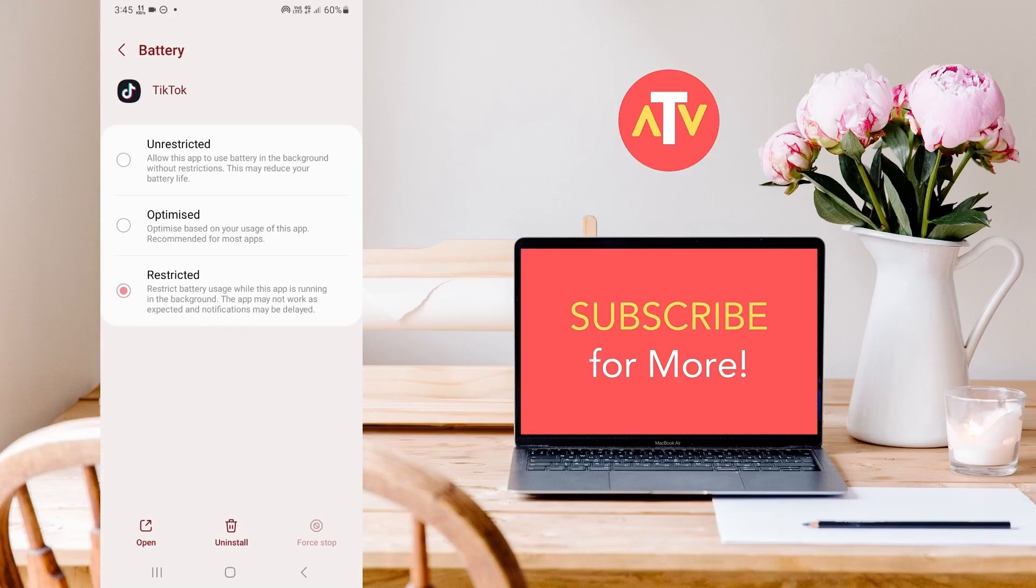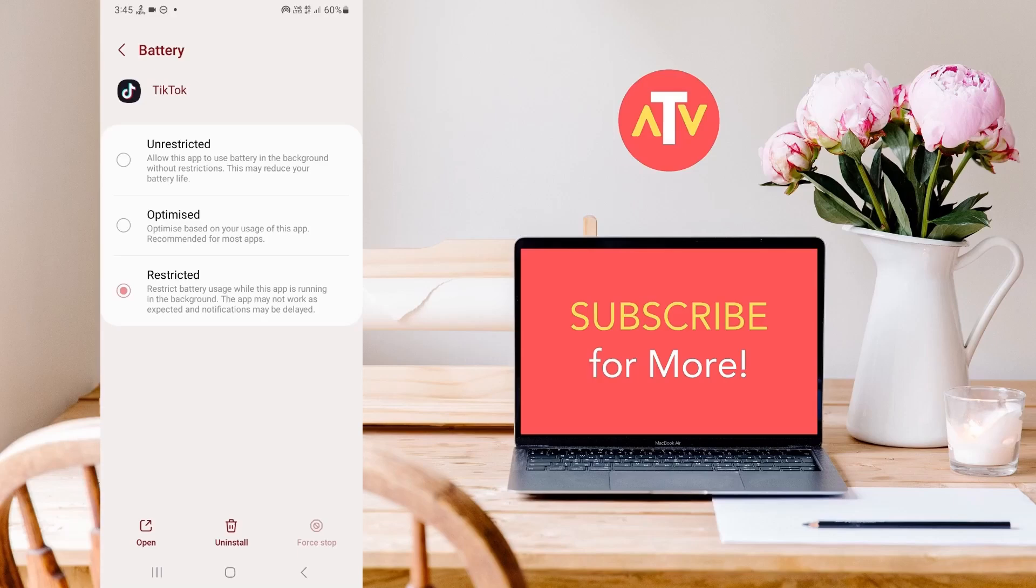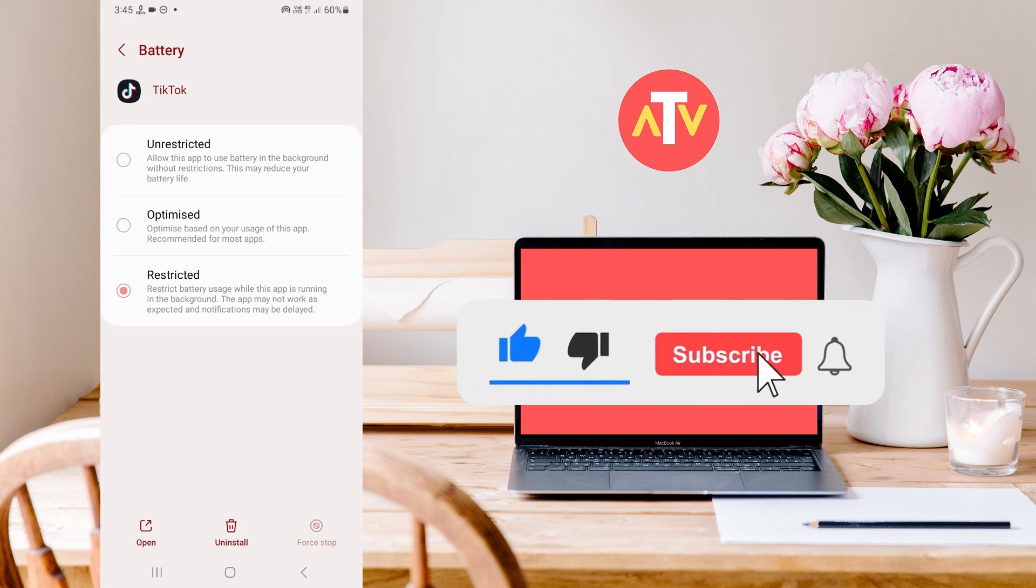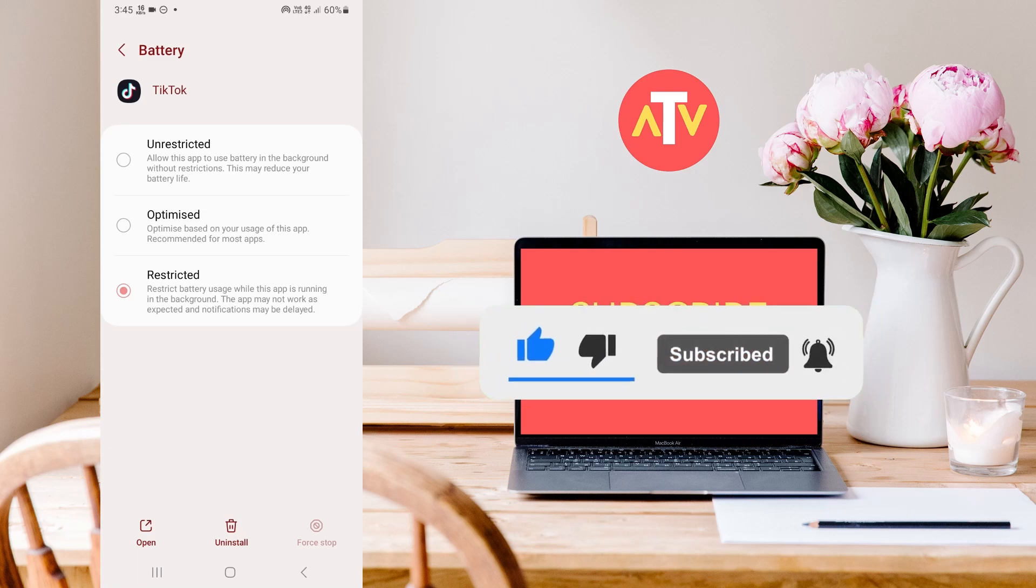As a direct consequence, you will experience notifications and other alerts with a noticeable delay. So in this way you can stop TikTok from playing in background. Subscribe for more technology content.